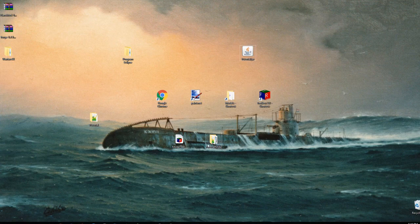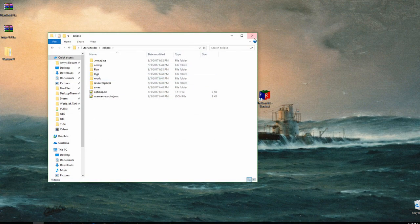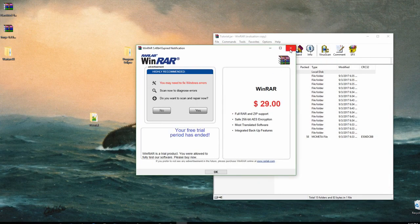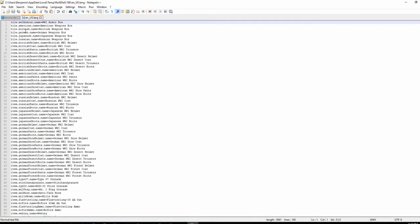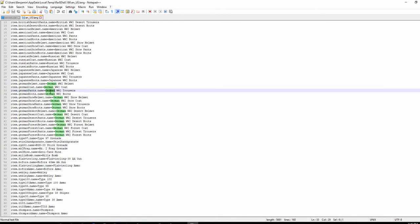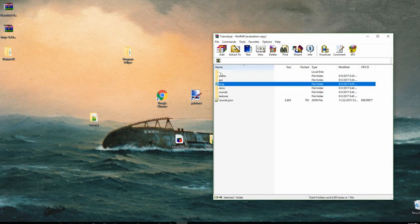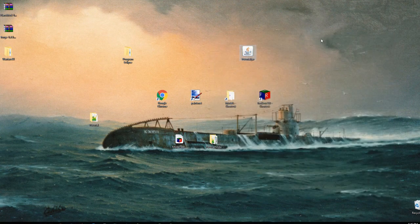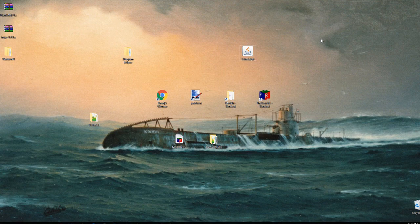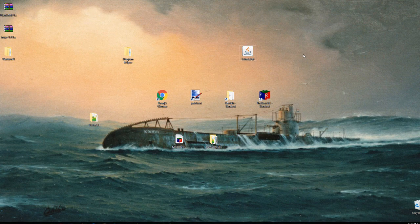A couple of things I didn't cover but will show quickly: go back into your tutorial jar, navigate to assets, flansmod, lang, and change the lang file. This is how you change the display name of your item — for example, for the item 'pistol,' the name would be 'pistol.' You can change it to whatever you want. And that's basically all it is.